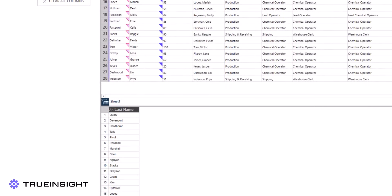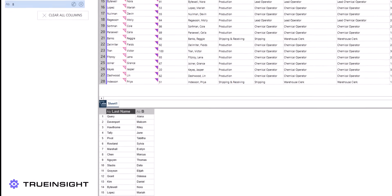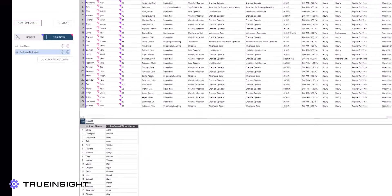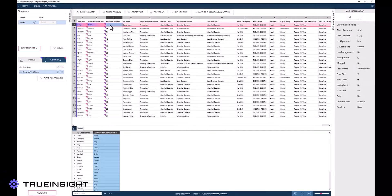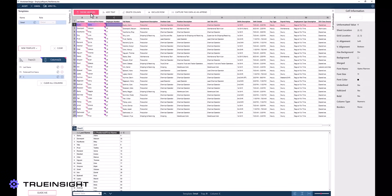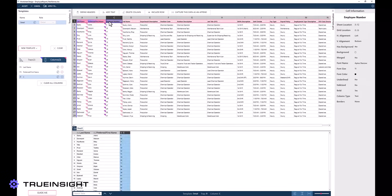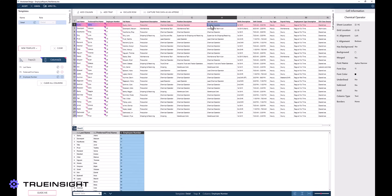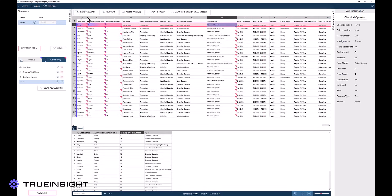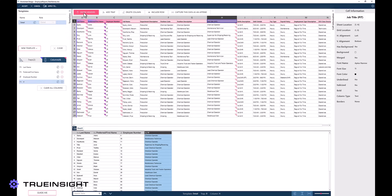One issue you may notice, however, is that the first row of our output data includes the header of our input data table as a value. To resolve this, we can simply select the first cell, A1, and click Define Headers, generating the correct column of data.